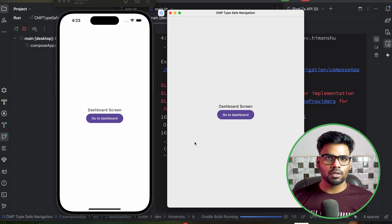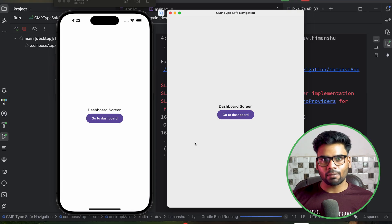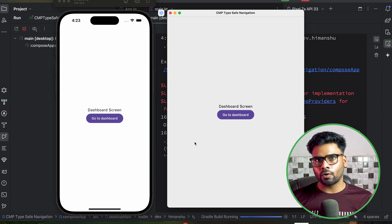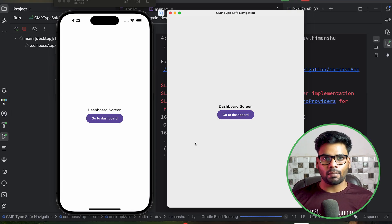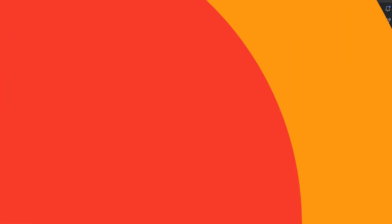This is the way to perform type-safe navigation in your Compose Multiplatform projects. Thank you for watching this video. Goodbye.